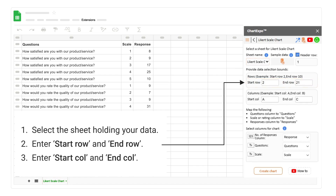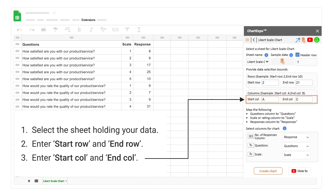Enter the start row and end row. Then enter the start column and end column.